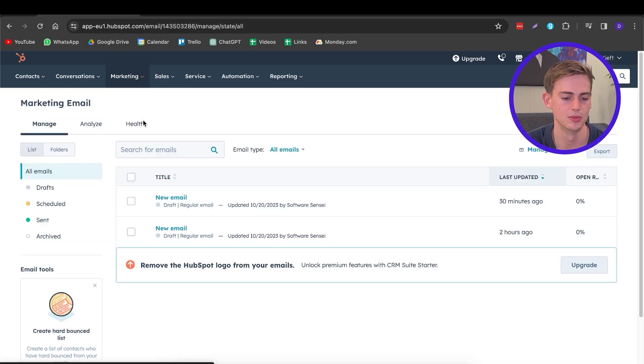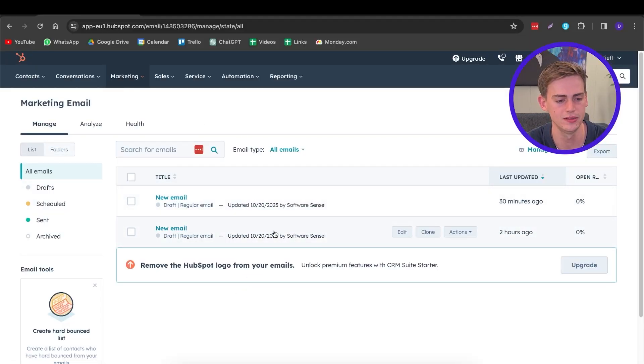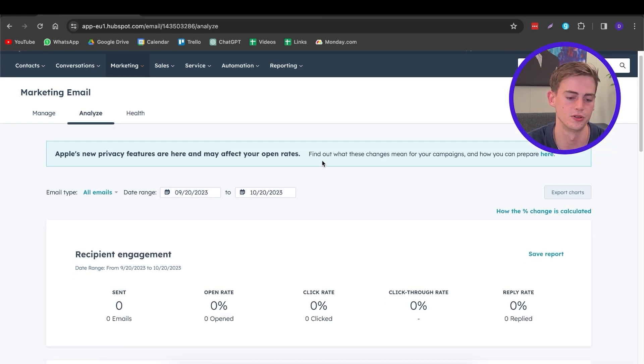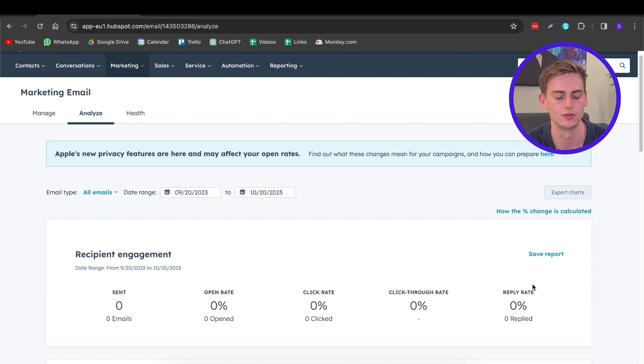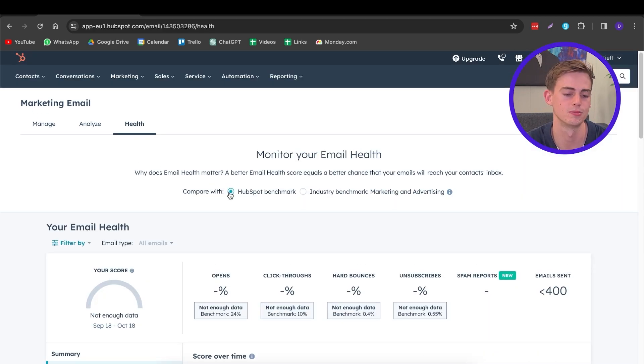In the Email section, we have three tabs to check out. First, Manage — here you can see all the emails you've made. Then Analyze — here you can see the status of your emails: open rate, click rate, click-through rate, and reply rate. Lastly, Email Health — here you can see the health of your email address. For example, if you send 1,000 emails a day and they go straight to spam, you can track that health and see if you need to create a new domain. I recommend checking this regularly to ensure you still get a high open rate.